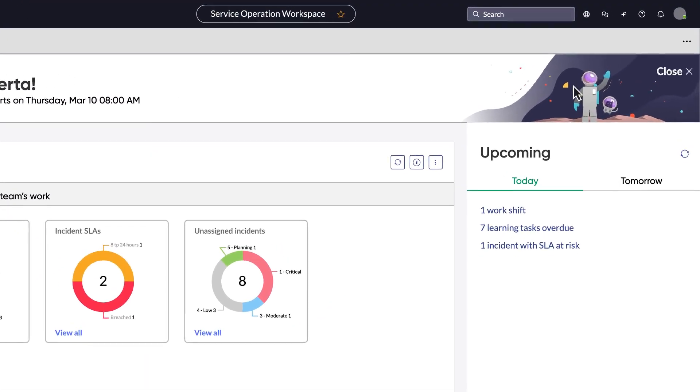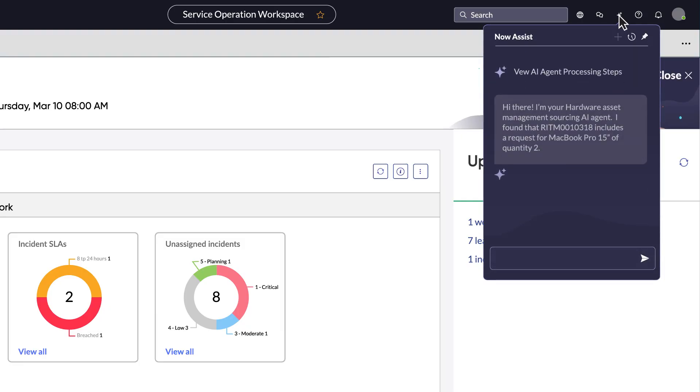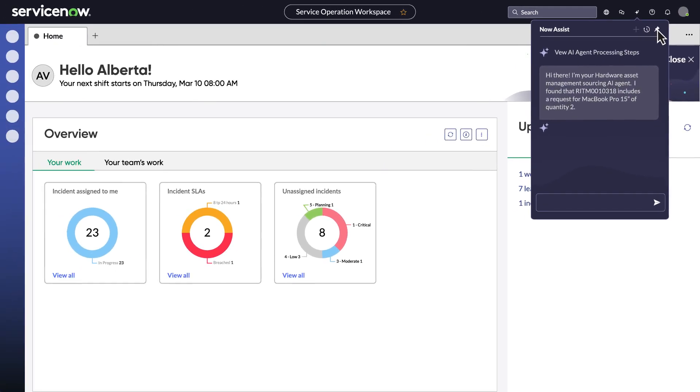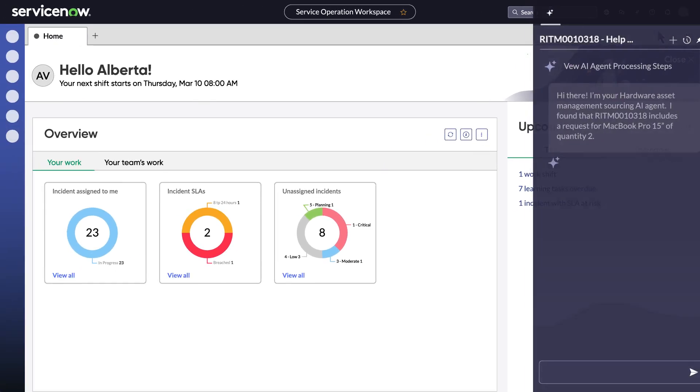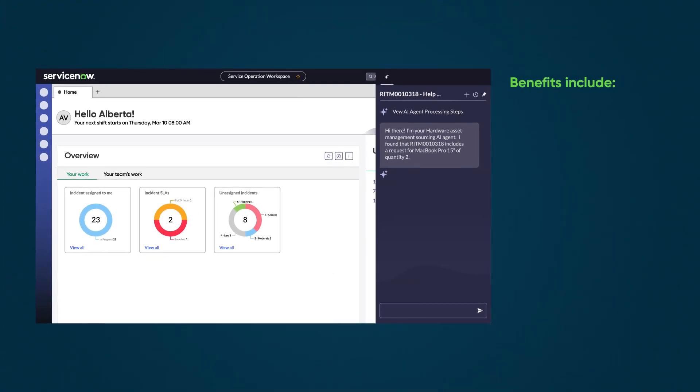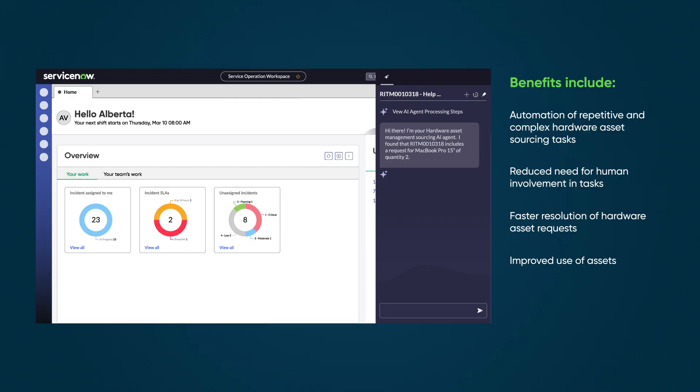Through the Now Assist for HAM application with agentic workflow driven by AI agents. Benefits include automation of repetitive and complex hardware asset sourcing tasks, reduced need for human involvement, faster resolution of hardware asset requests, improved use of assets, and increased employee satisfaction.